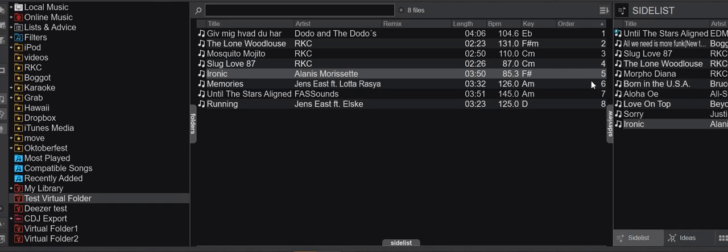A way to make sure that you can keep the ordering of your virtual folders and also your playlists, that's the other place where it works.